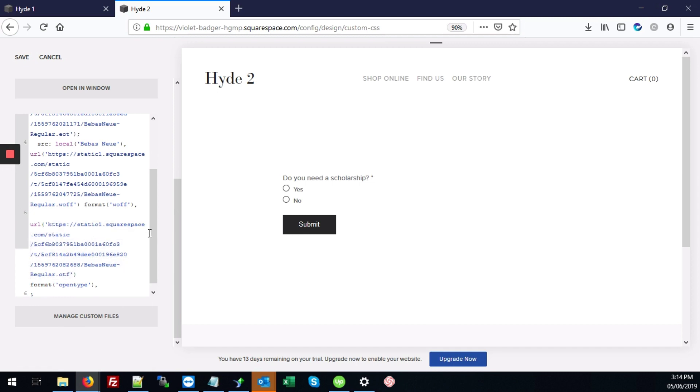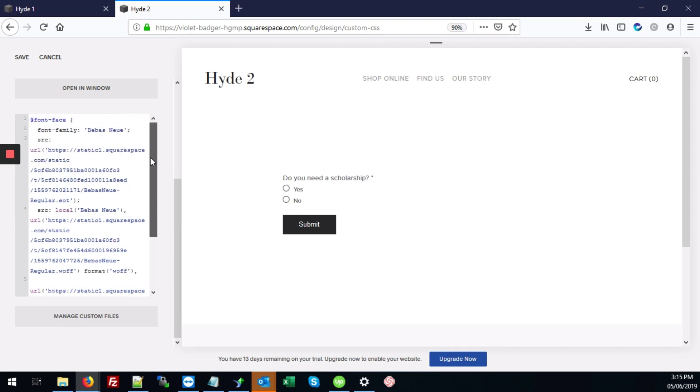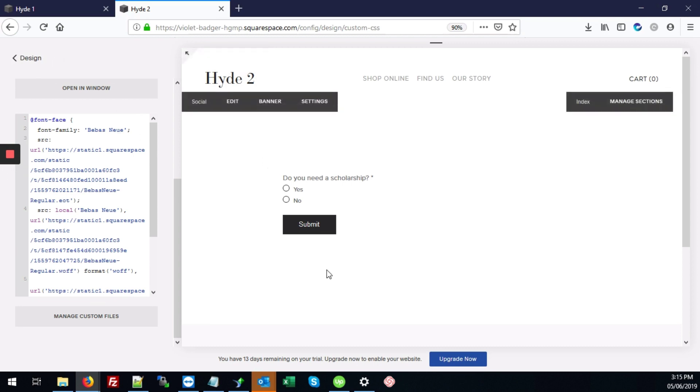So once your font is linked, you're going to save those changes. And next, we're going to look at adding that code block.